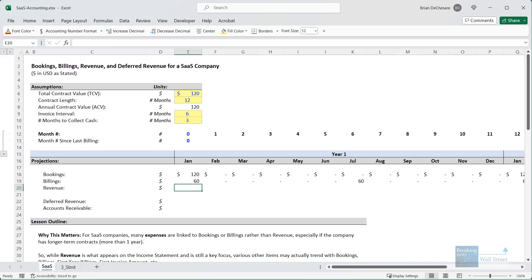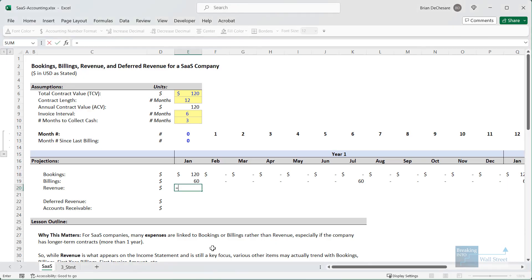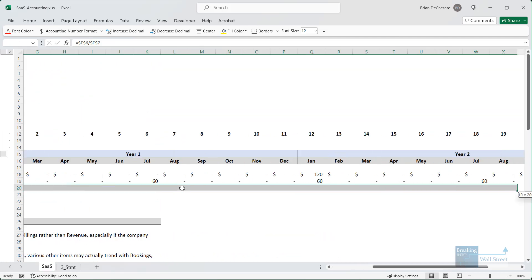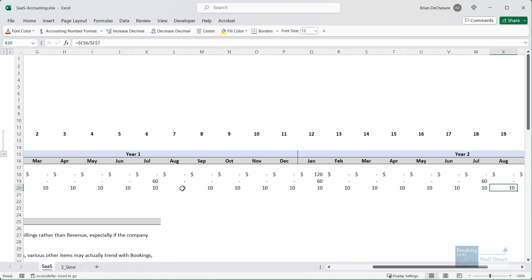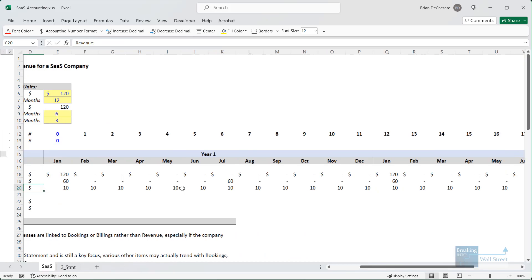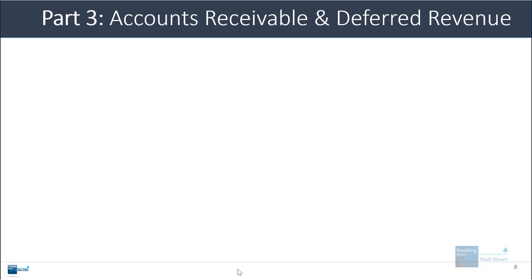Finally, revenue is actually quite easy — it's just total contract value divided by the contract length, assuming the customer keeps renewing. We go up and take the total contract value and divide by the contract length, anchoring both references, and we get simply $10 in revenue every single month as the product or service is delivered.